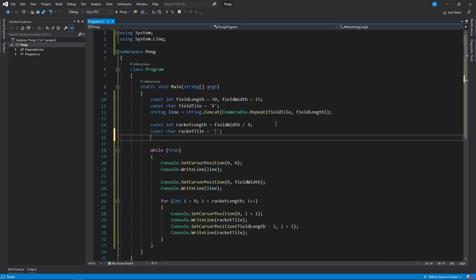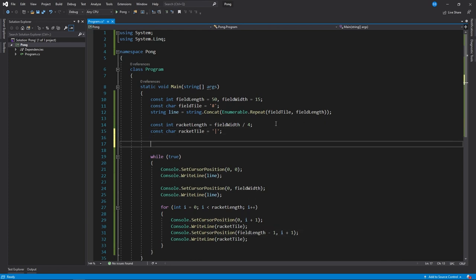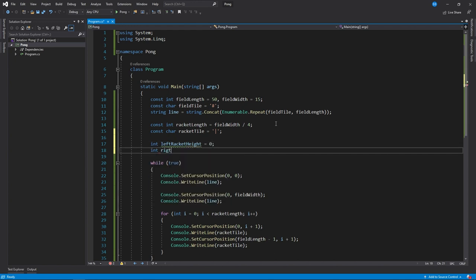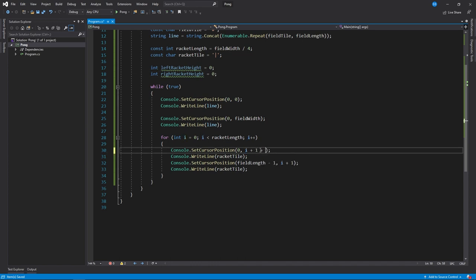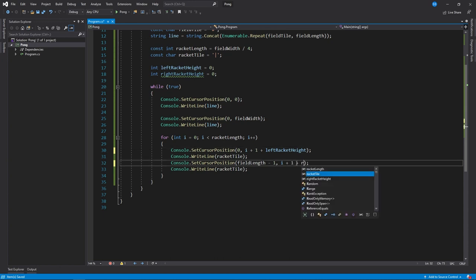Now we should create some variables that hold information about the rackets themselves and where they are in the field. So left_racket_height starts from 0, and right_racket_height also starts from 0. We can add them here so that it updates left_racket_height and right_racket_height.